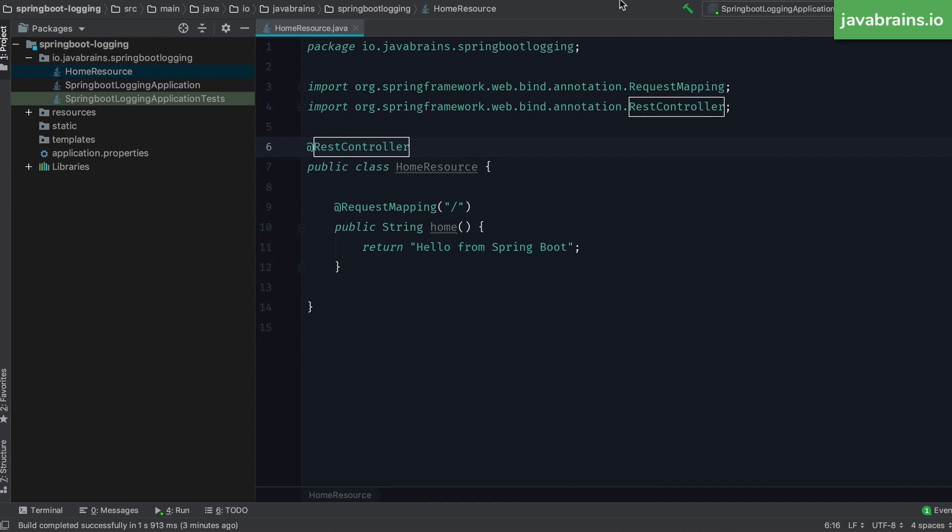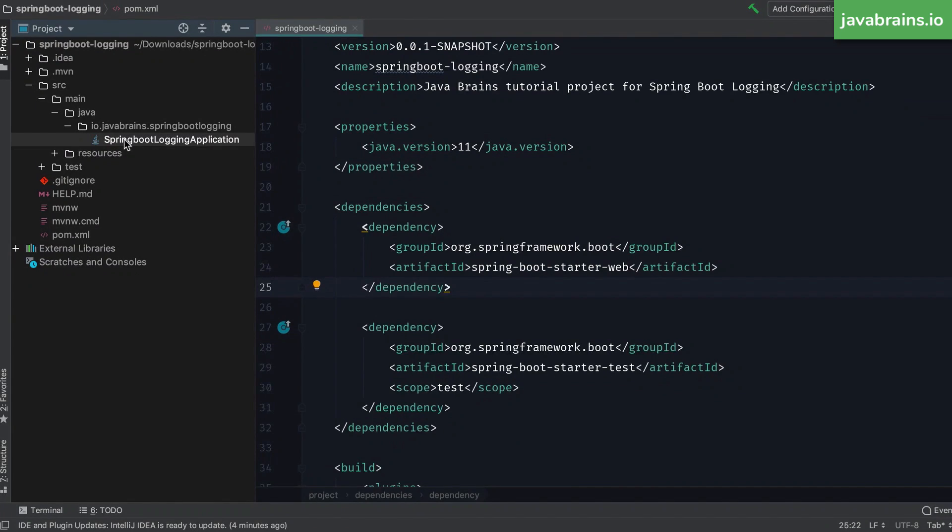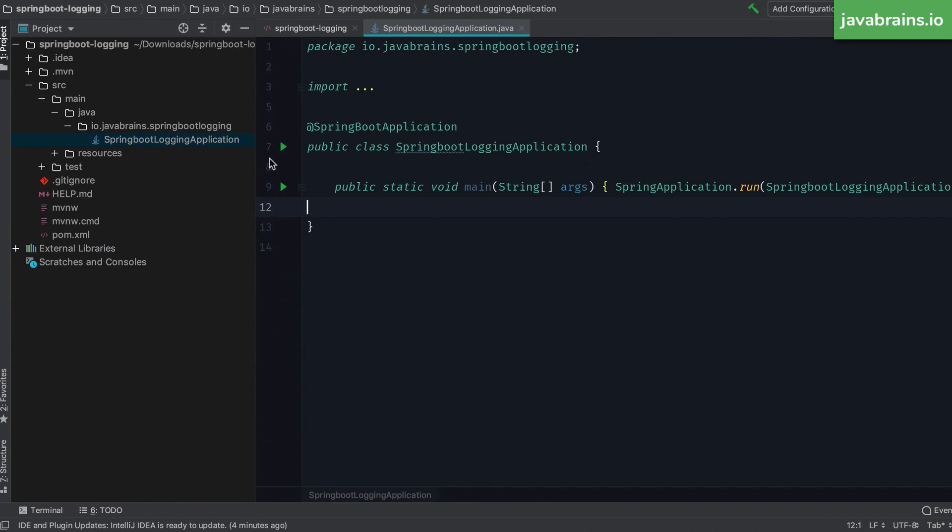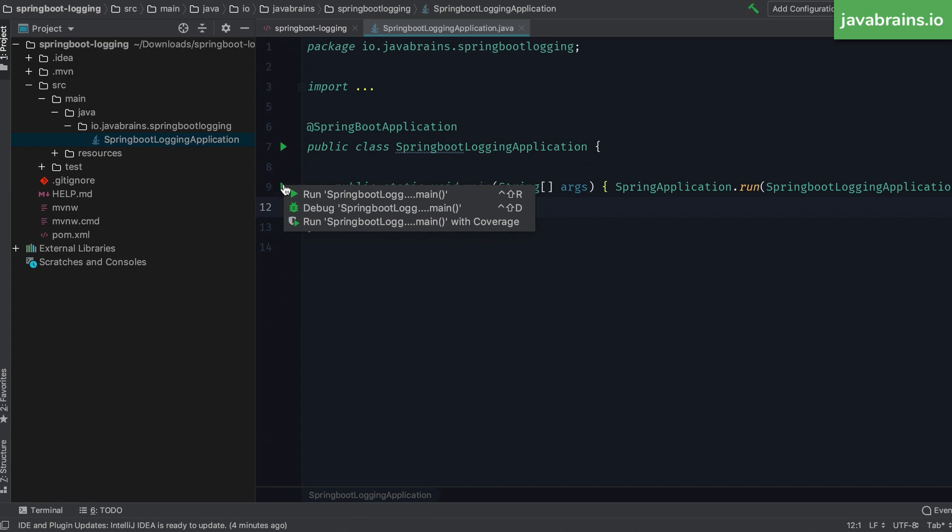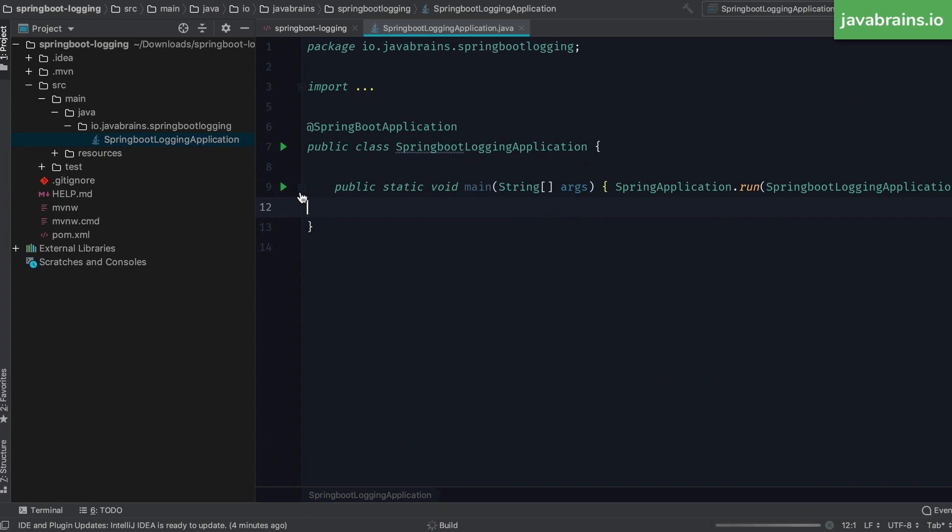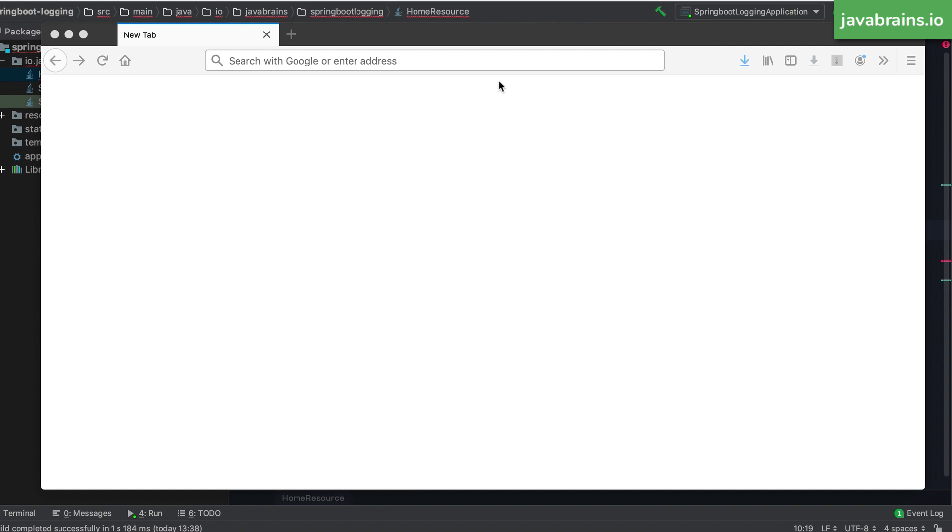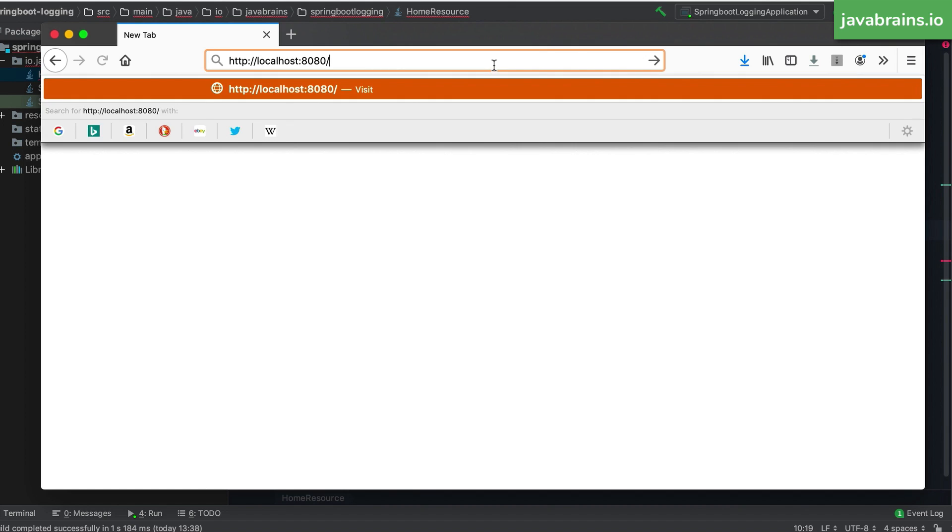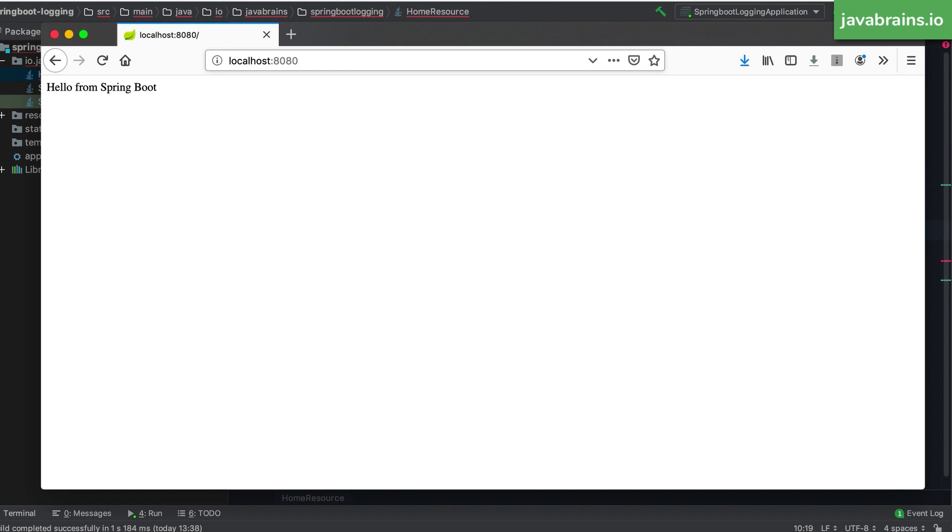And of course, I need to add an annotation here to make this a rest controller. And now we have a simple rest controller, I can start the app, and I can access this in the browser. I'm going to start this as a Java class. And open the browser access localhost 8080, I get that message. Simple. Now on to adding logging to this controller, how do I add logging?